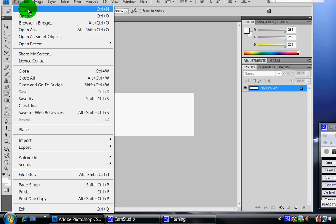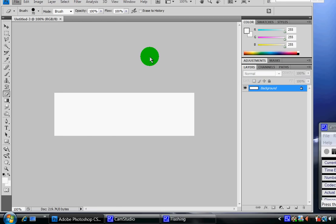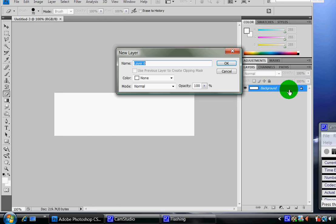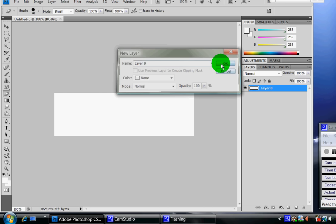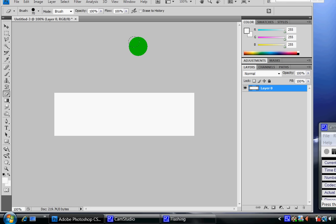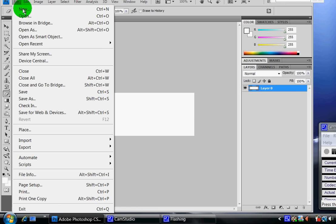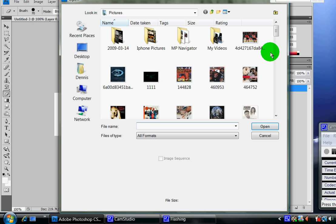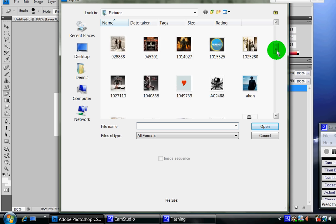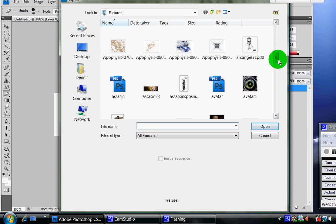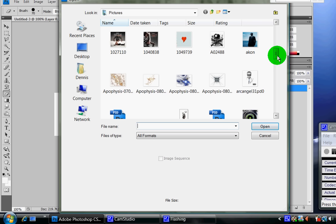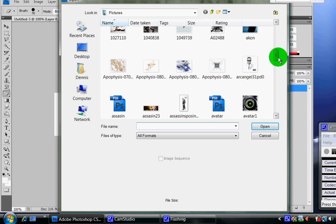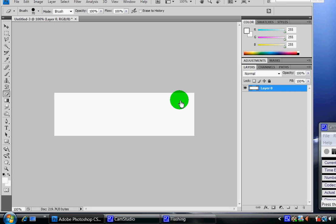Right now I'm going to go to background. I'm going to double click it to unlock it and then click OK. I'm going to go to file open and then open any render of a character that you want to stand out. So I'm going to pick this person.